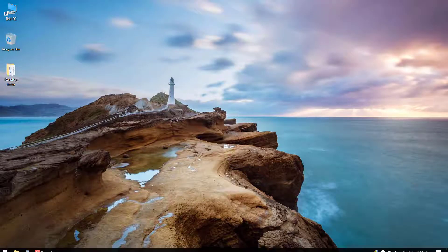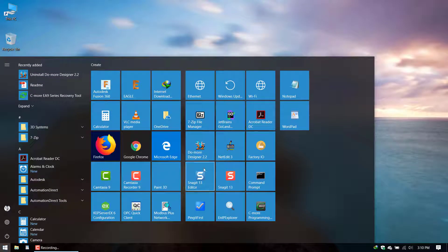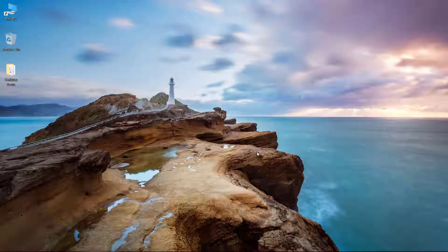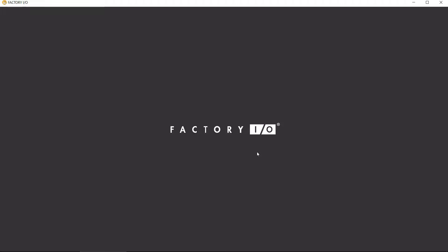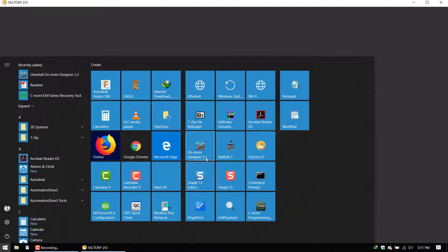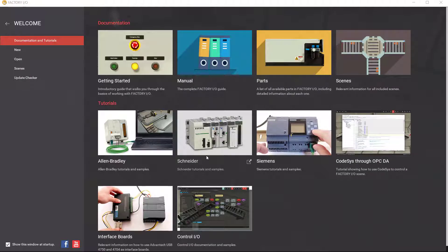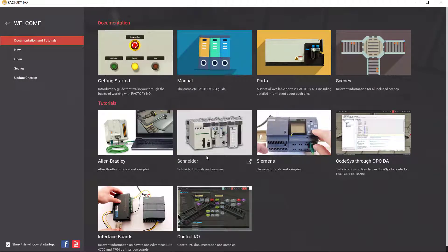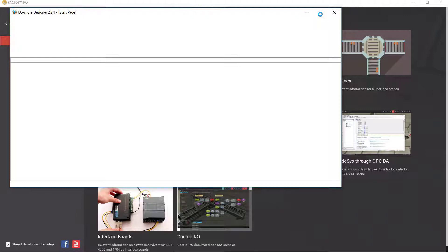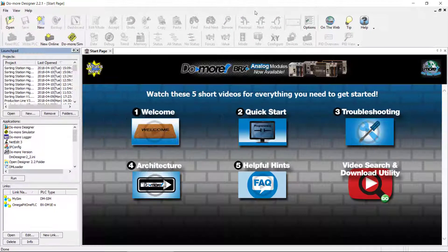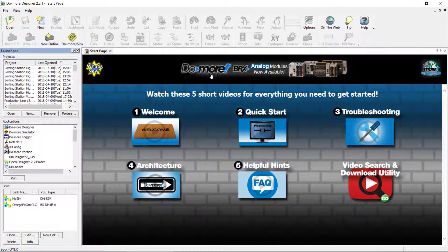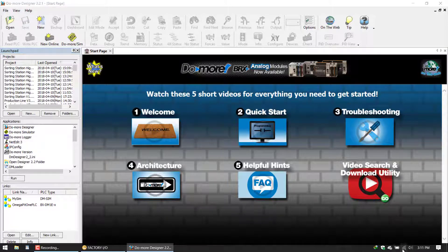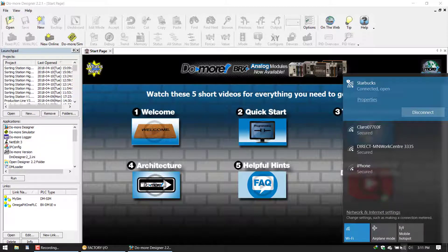I'm going to open Factory IO plus the Do-More Designer software, that will be version 2.2. I'm not connected to an actual PLC, but I am going to use this emulator, the BRX Do-More BRX PLC. They come with an emulator.